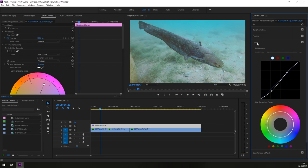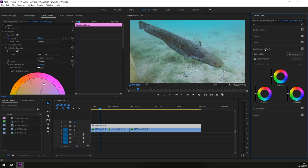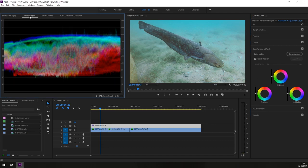So when we are done with the curves, we need to jump into color wheels and match. Before we start changing anything on our color wheels, we will need to jump into the lumetri scopes. This is showing the RGB range of the colors.